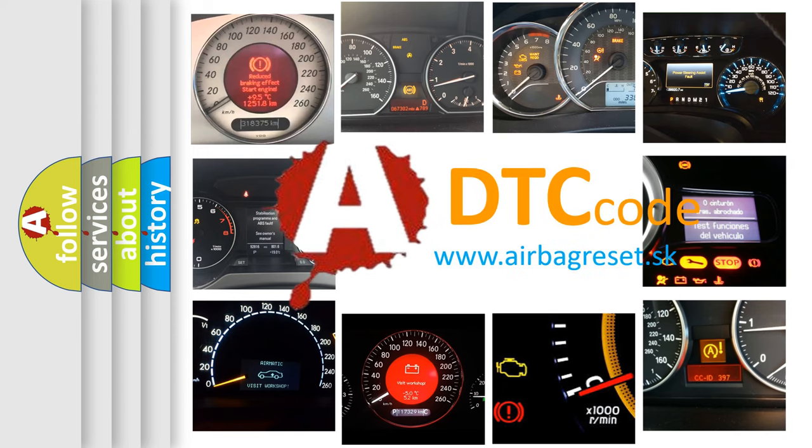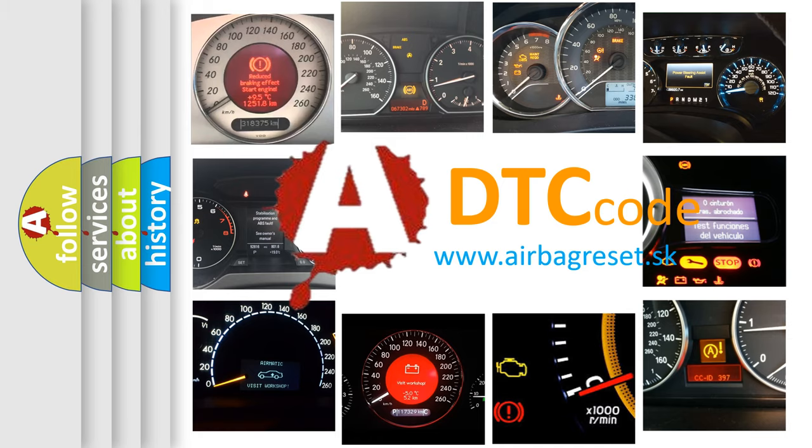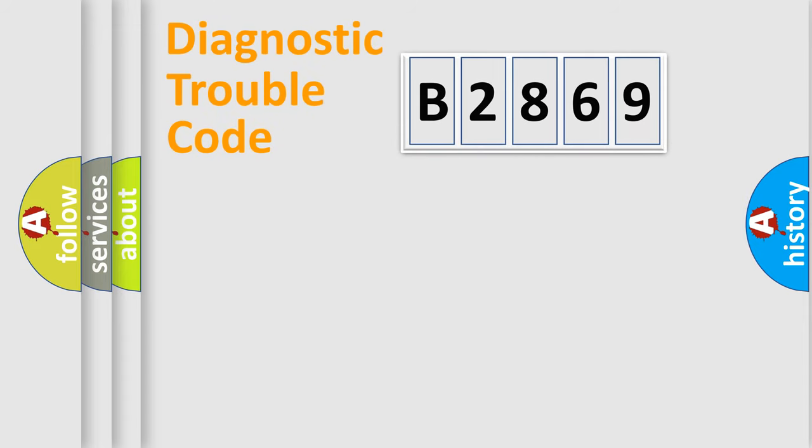What does B2869 mean, or how to correct this fault? Today we will find answers to these questions together.